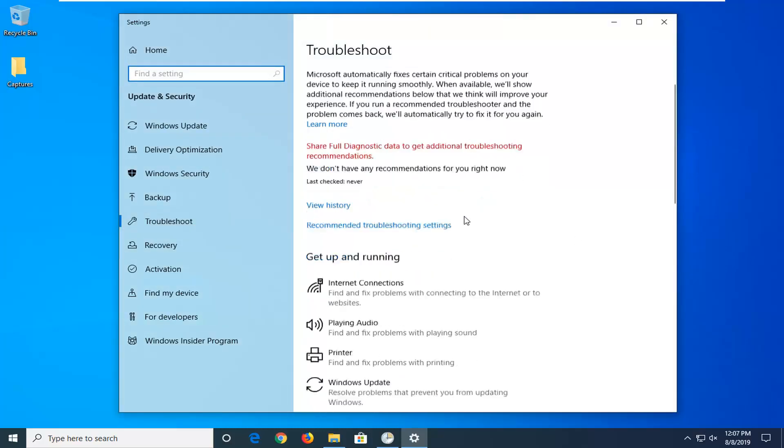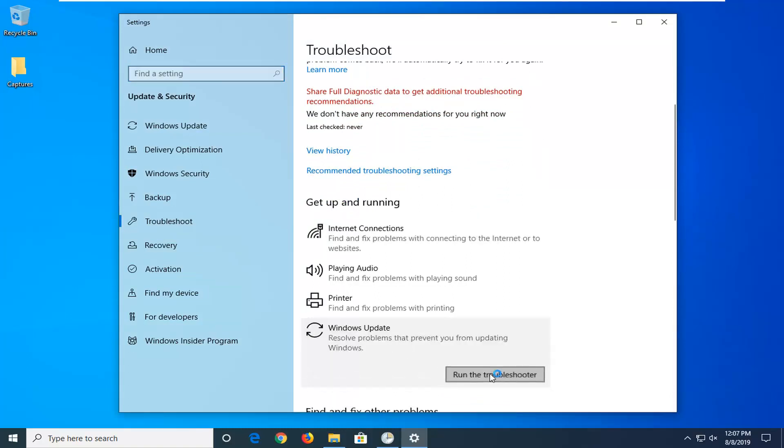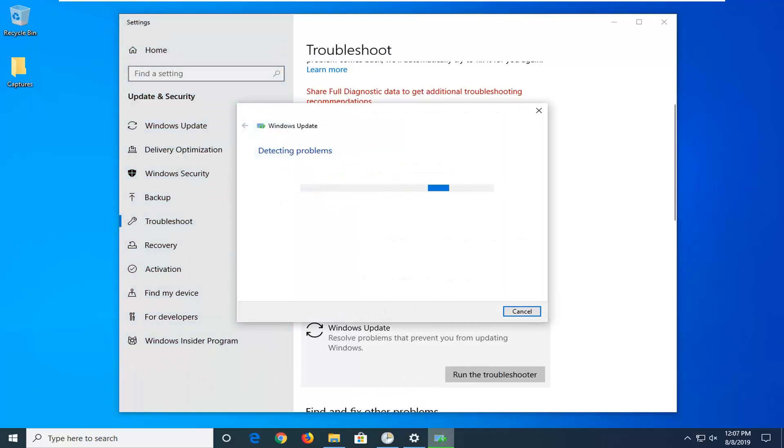You want to scroll down on the right side underneath 'Get Up and Running' and select Windows Update - 'resolve problems that prevent you from updating Windows' - and then select 'Run the Troubleshooter'. Give this a moment to run here.